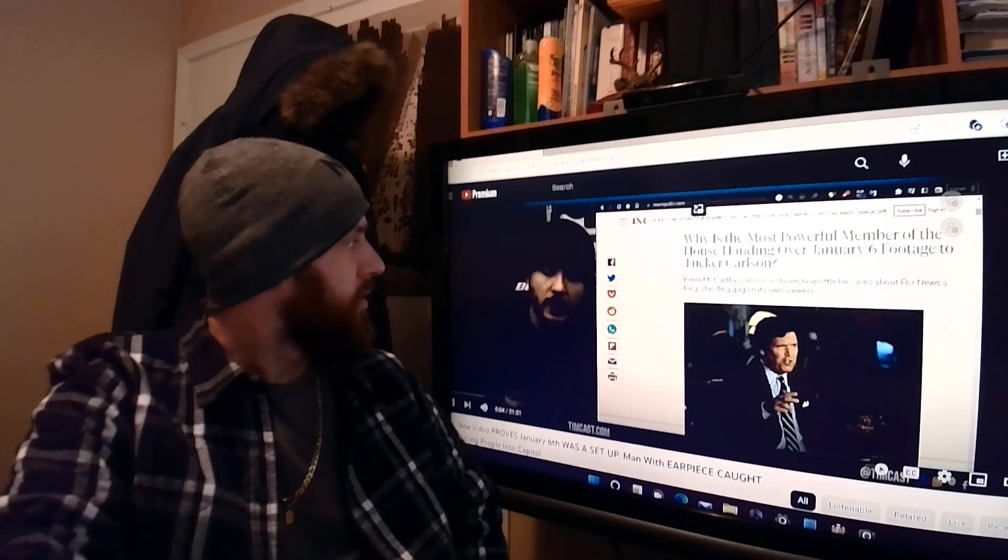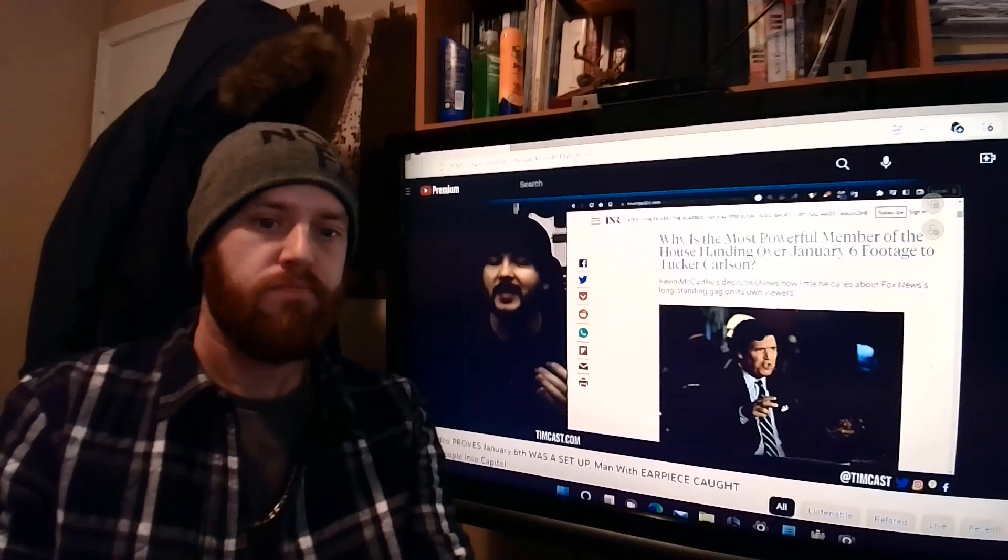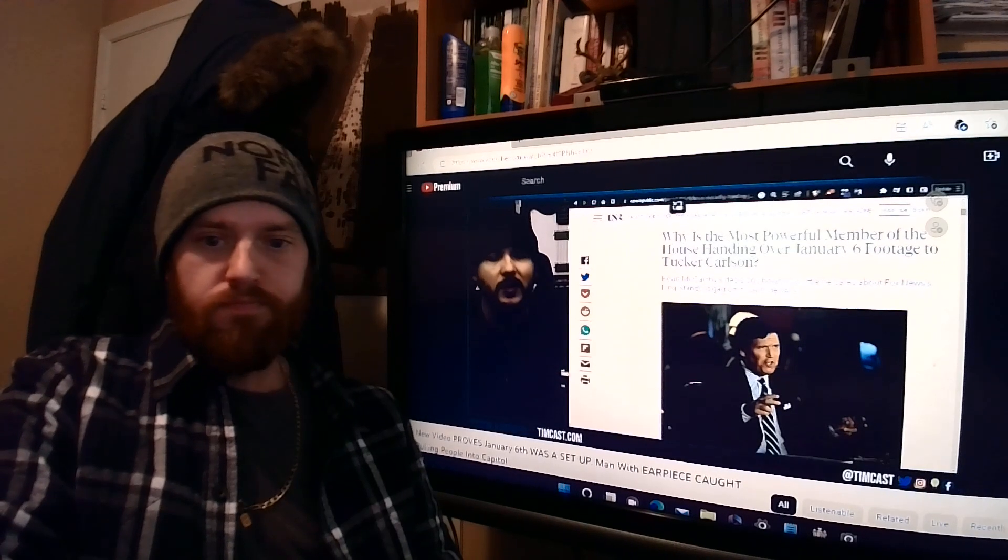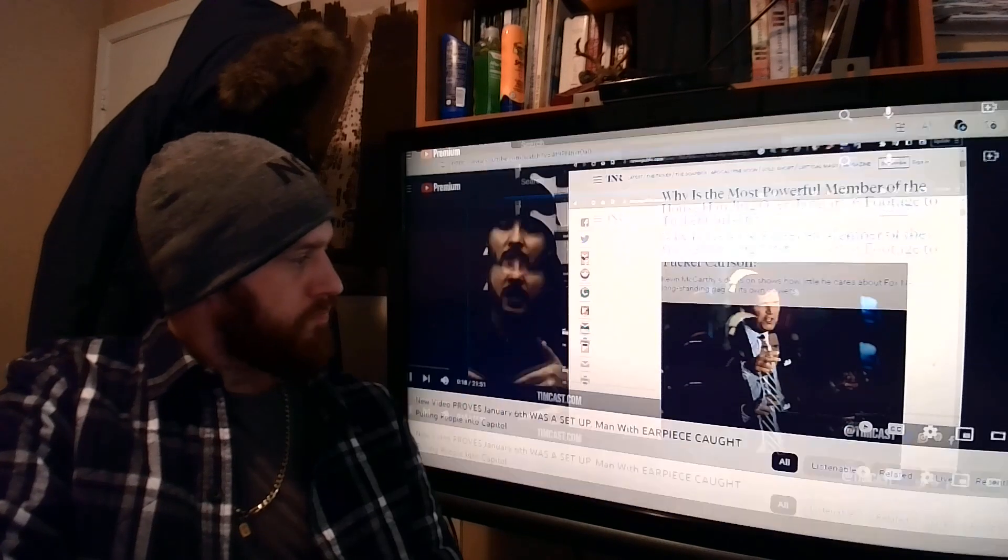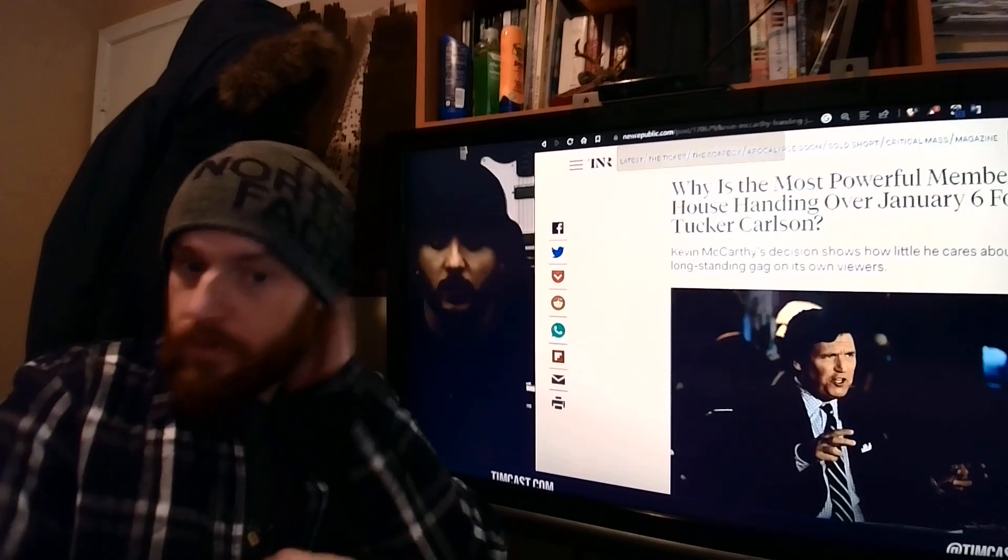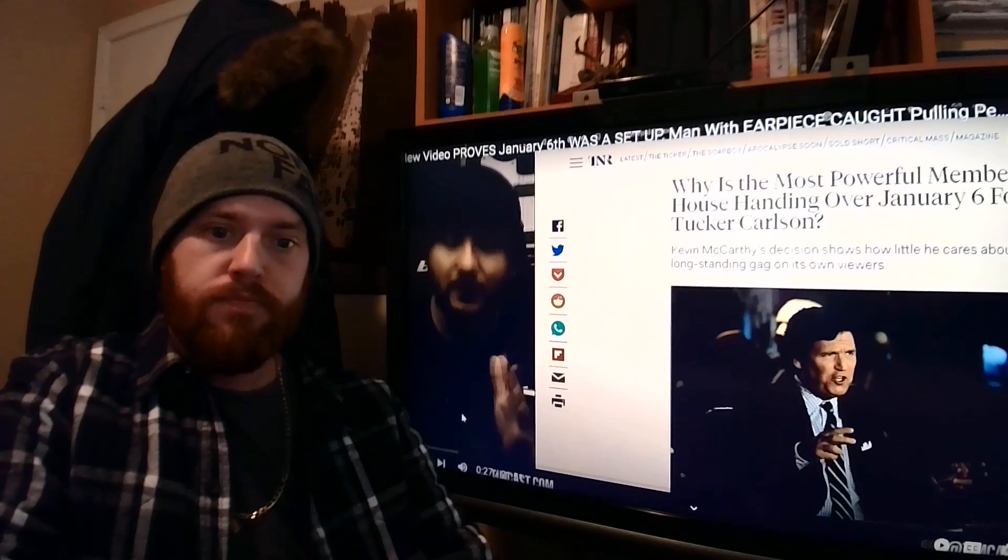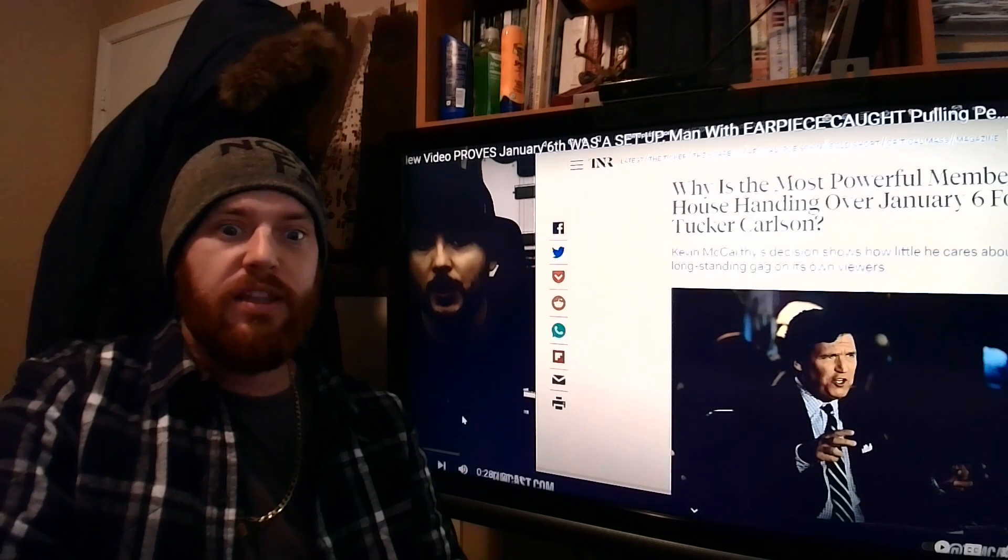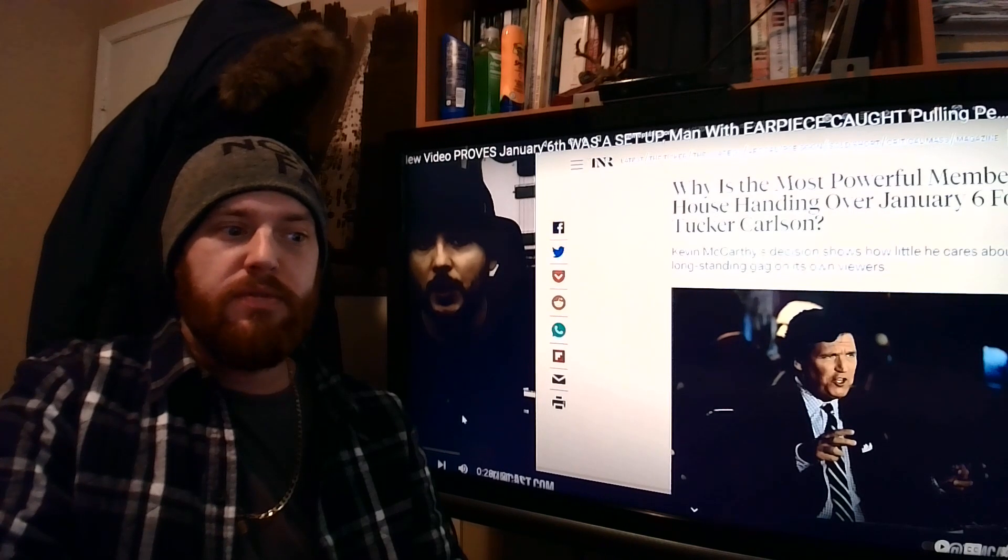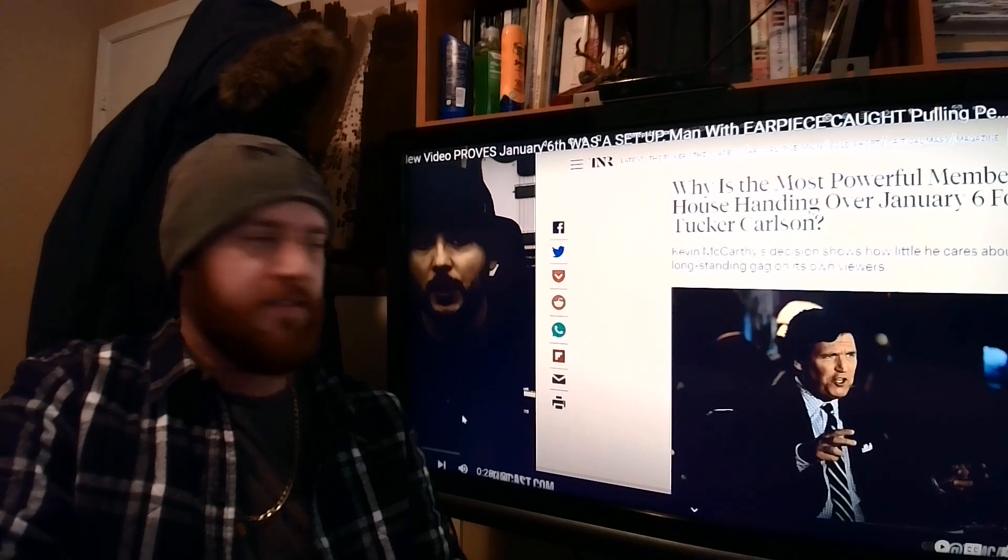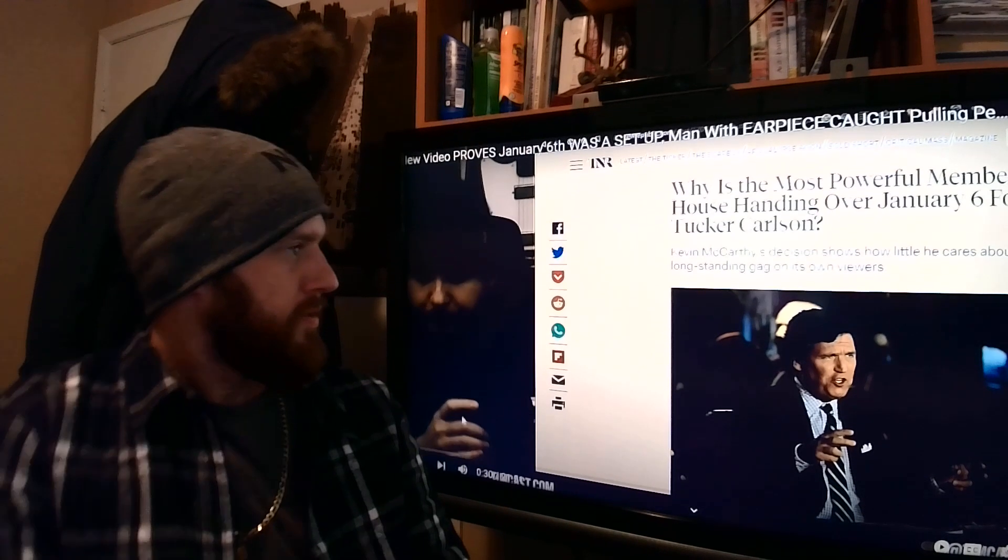Not releasing the January 6th footage, but then he does by giving it to Tucker Carlson, and that's not good enough because Tucker Carlson is a partisan actor. What the people want is for Kevin McCarthy to release the 16,000 hours of footage from January 6th to let the public go through it, this decentralized investigative network. There were so many cameras there for that event, a couple million people probably, and then figure out what's really going on.